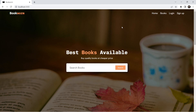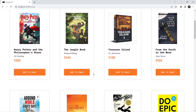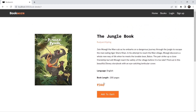Before moving on to the cart page, we have to create the functionality of adding different books into our cart. If you go to our books page and click on any individual book, you can see that we have an 'Add to Cart' button. When I click on this, I want this book to be added to the cart — the cart will basically be an array of different objects.